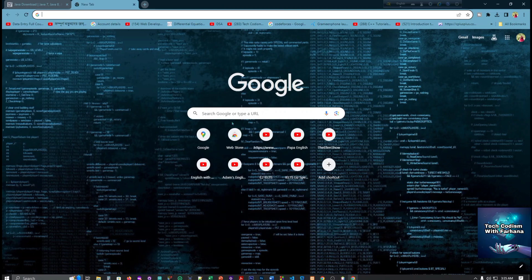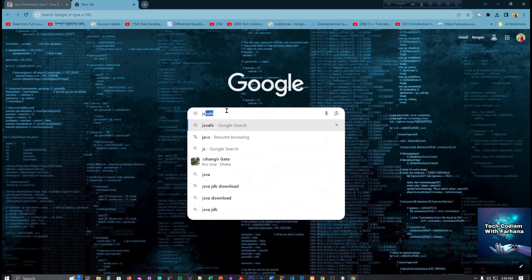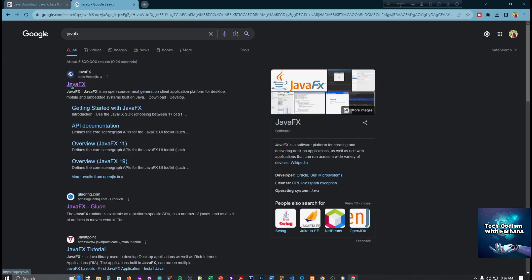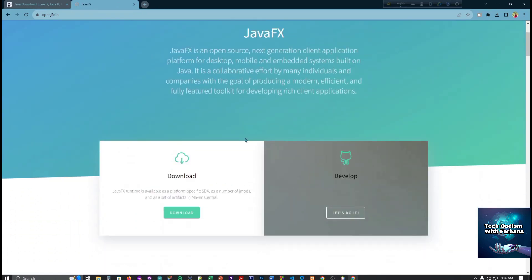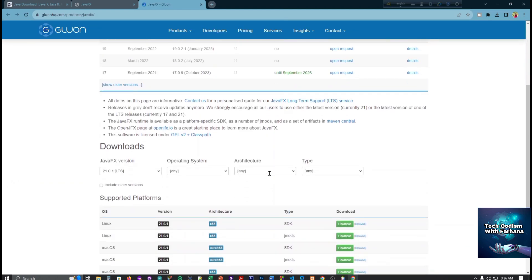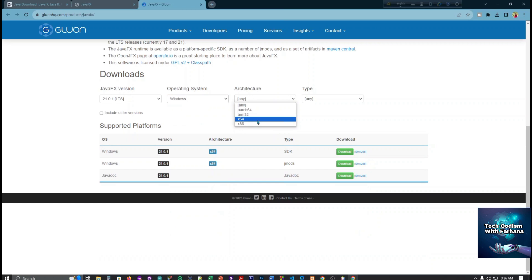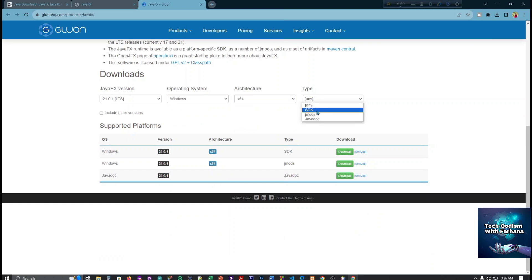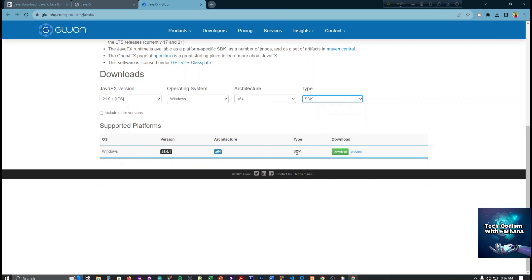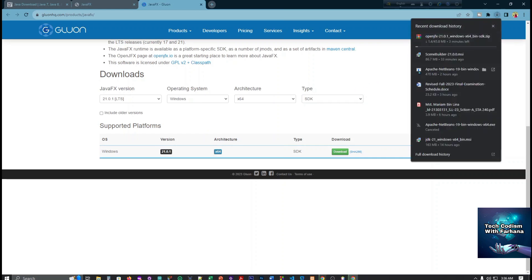First we have to search for JavaFX. This is the JavaFX page and we have to click here. After that we go here and now we have to select the latest version — 21 — and the operating system Windows 64-bit. This is obviously the SDK. Now simply click download and it has already started, so we have to wait a few minutes.